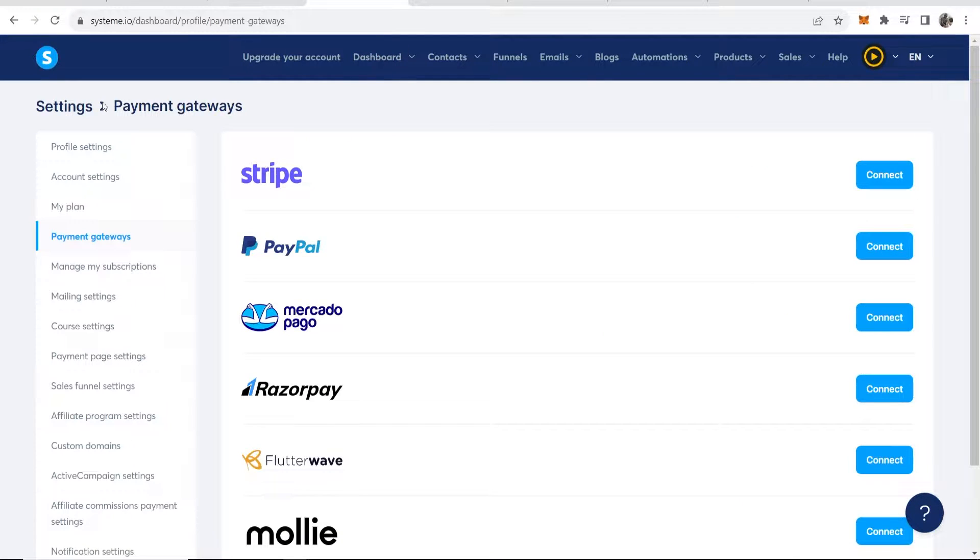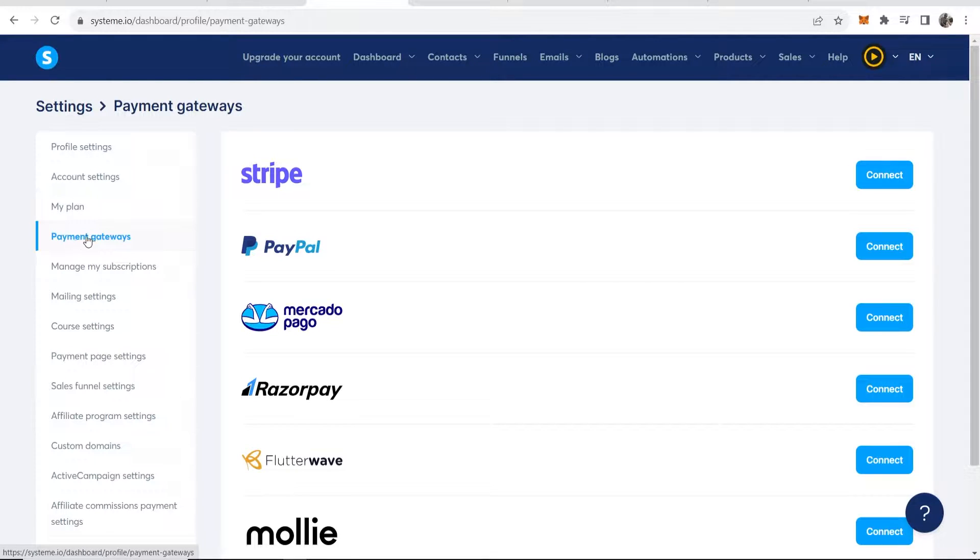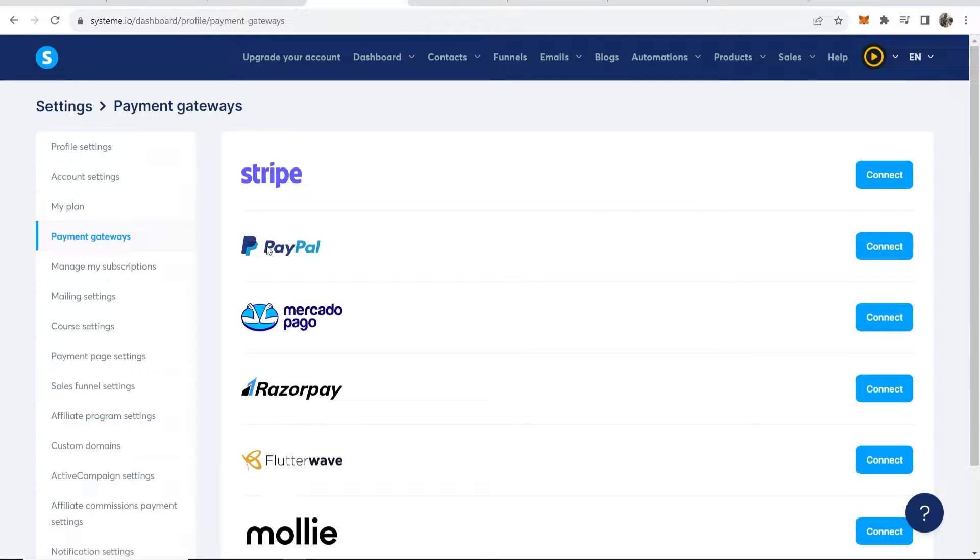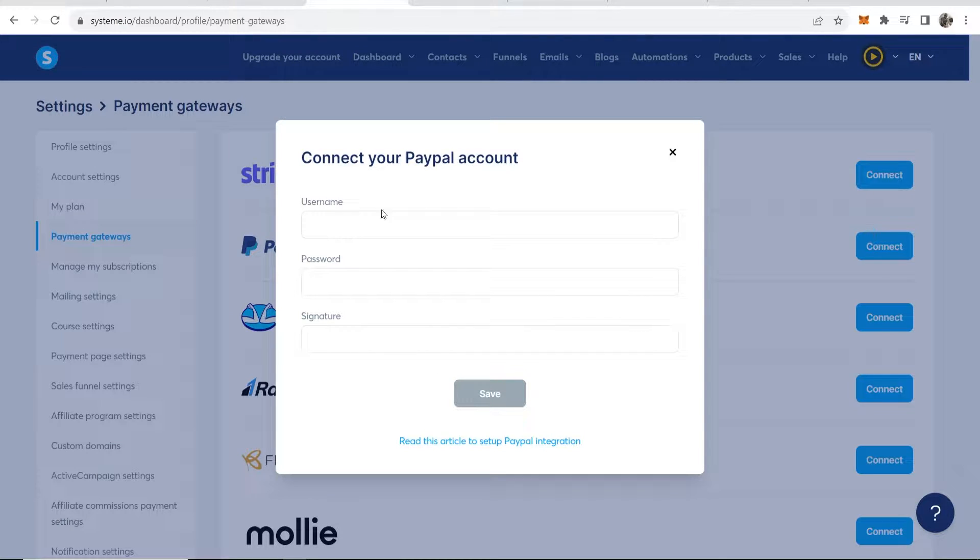Once you're in settings, go ahead and find payment gateways. By default you'll be on profile settings, so click on payment gateways, then click on PayPal, click connect. It's going to ask here for your username, password and a signature to PayPal.